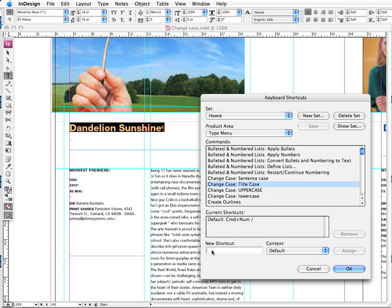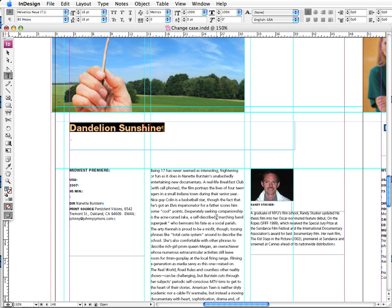You can put your cursor right here and you can choose any keyboard command that you would like and click OK and save it and you're good to go.